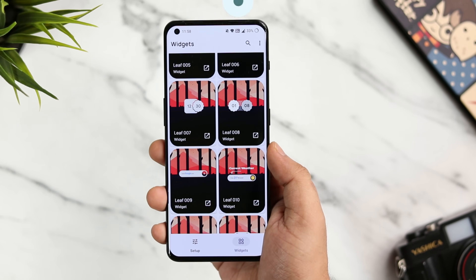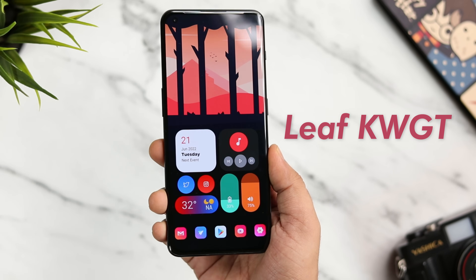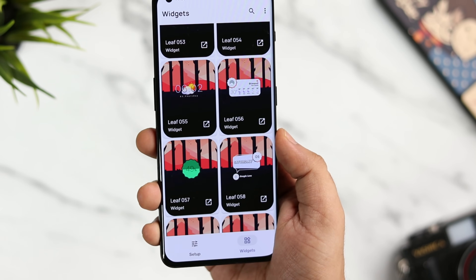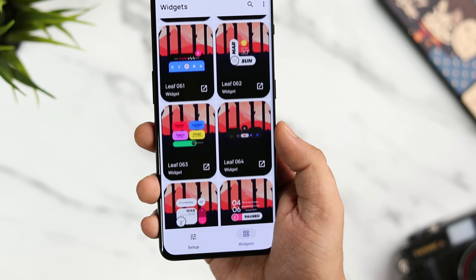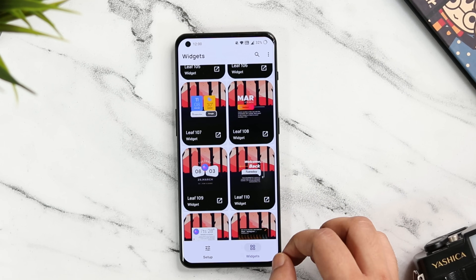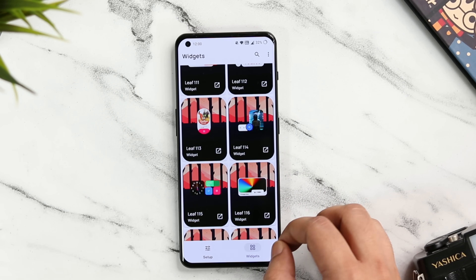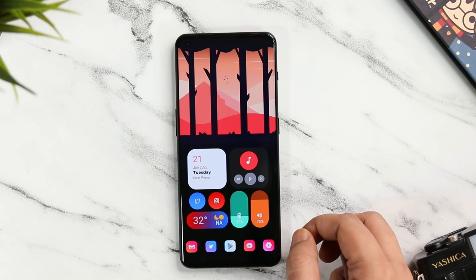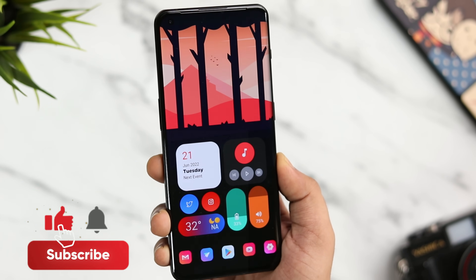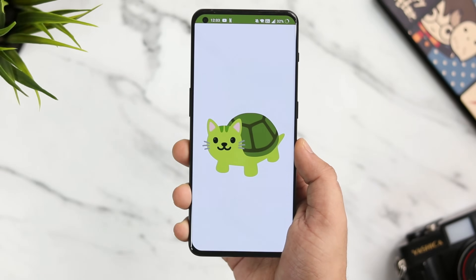Next up we have a brand new KWGT widget pack called Leaf KWGT. This is actually what I used to set up this beautiful home screen — it has an amazing collection of colorful, vibrant widgets that will make your home screen stand out. The pack has more than 120 stunning widgets and the developer will continue to add more. It's one of my go-to widget packs for a refreshing home screen look. It is a paid pack, but I have 50 promo codes to give away — subscribe, like, comment, and send me a DM on Instagram asking for the code on a first-come, first-served basis.